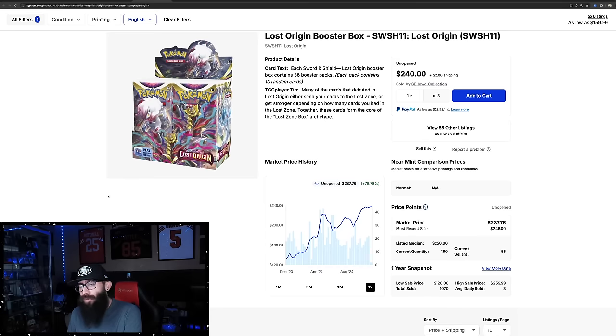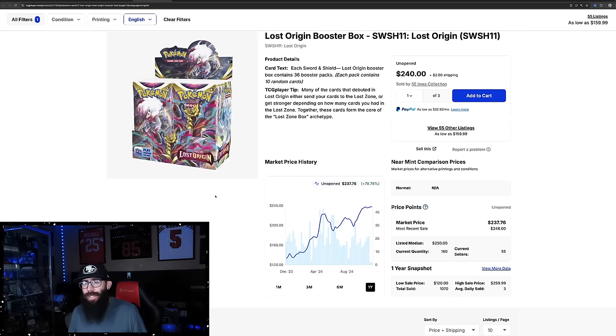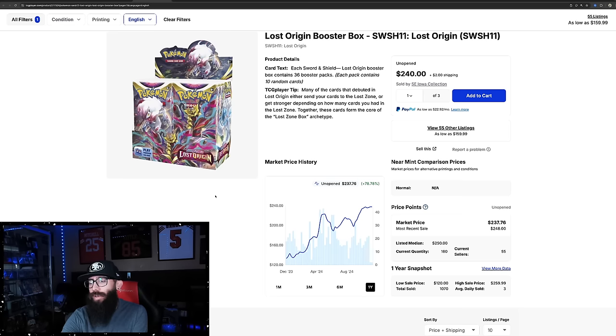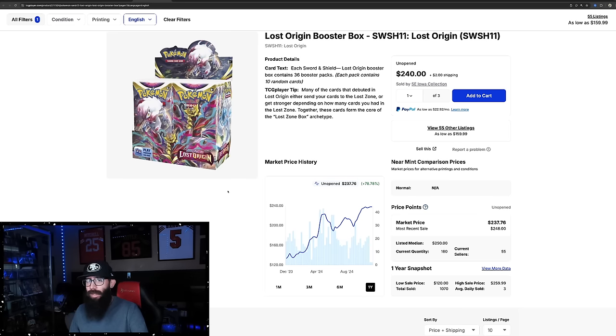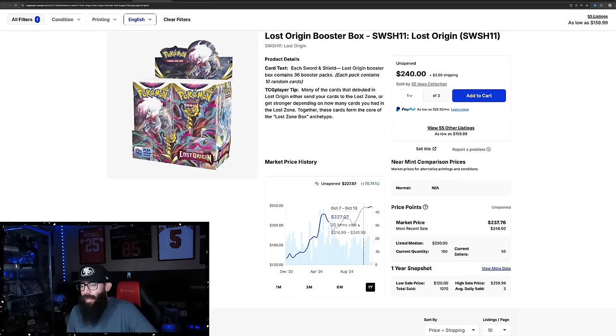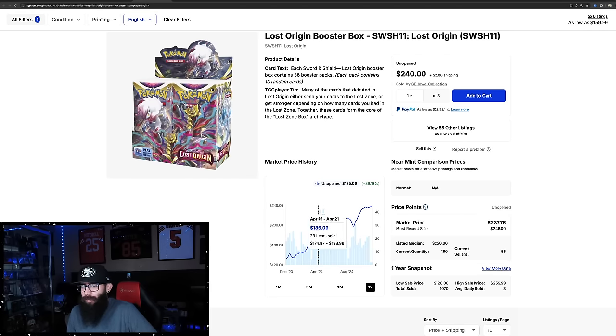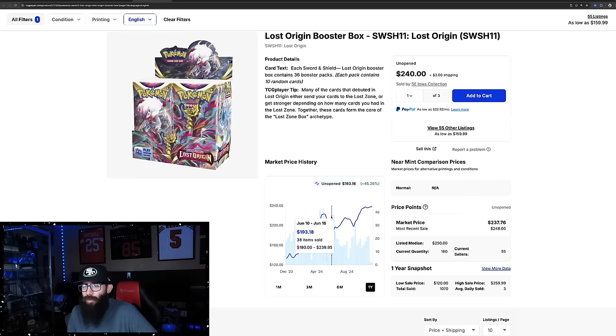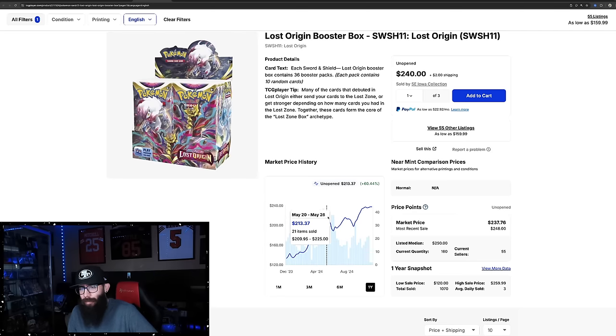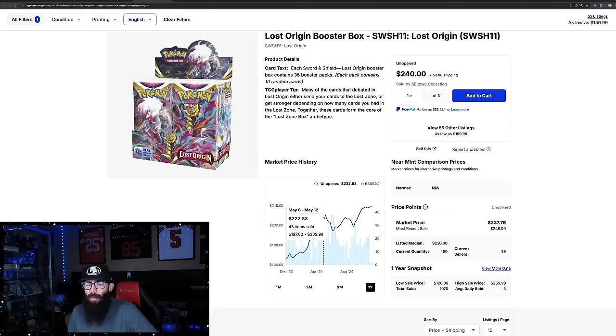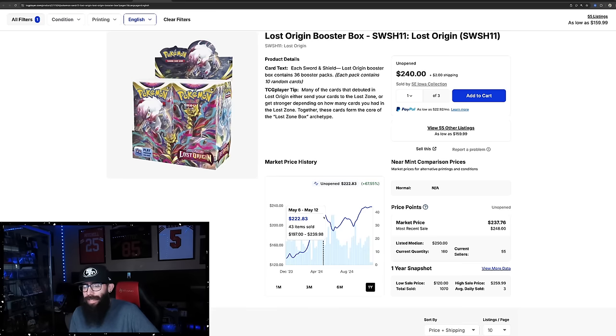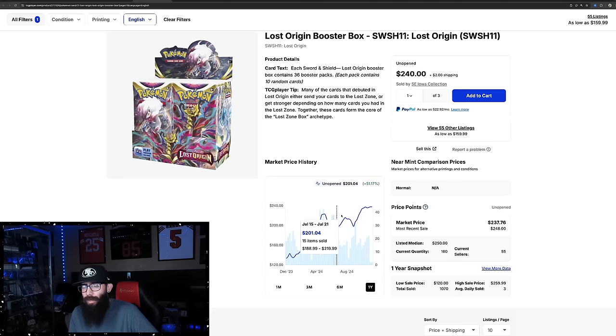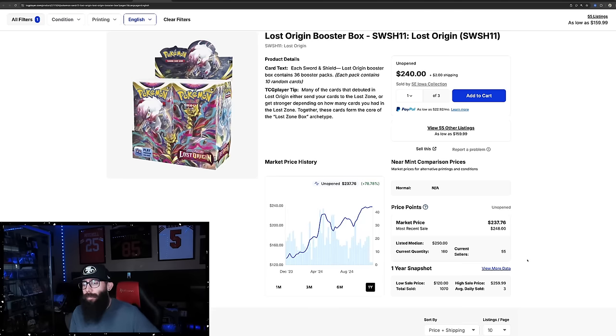And we got booster boxes at market. TCG player has them at $237, which is the one year high. Had a big run up here. It went in May, kind of around that same time, as the alt art booms, it ran up to $222. There was like a restock that came back in. It wasn't a reprint. There was like a decent little restock, and it tanked the price down back to $180, and it slowly climbed back up.